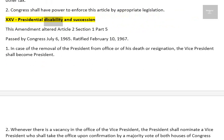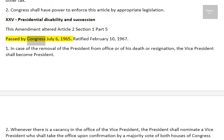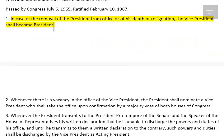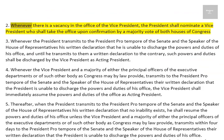Amendment XXV: Presidential Disability and Succession. This amendment altered Article 2, Section 1, Part 5. Passed by Congress July 6, 1965. Ratified February 10, 1967. 1. In case of the removal of the President from office or of his death or resignation, the Vice President shall become President. 2. Whenever there is a vacancy in the office of the Vice President, the President shall nominate a Vice President who shall take the office upon confirmation by a majority vote of both Houses of Congress.